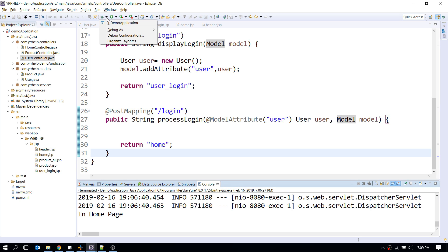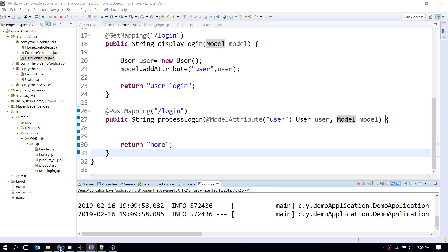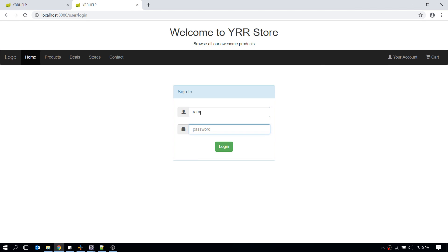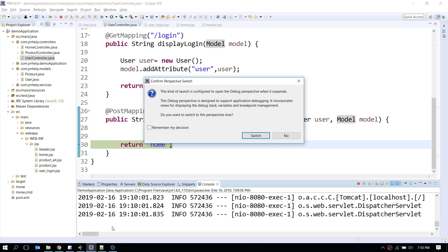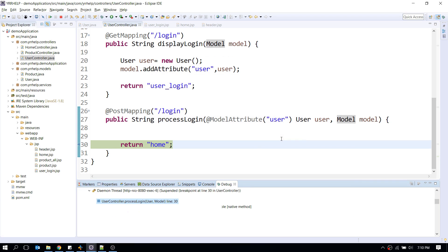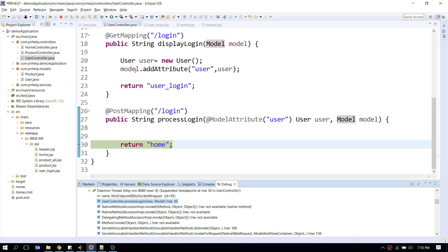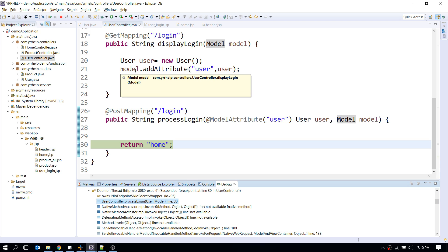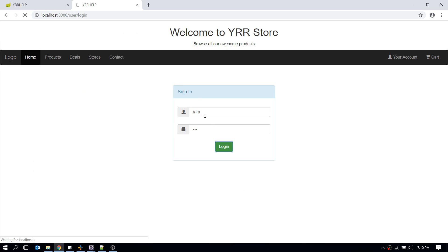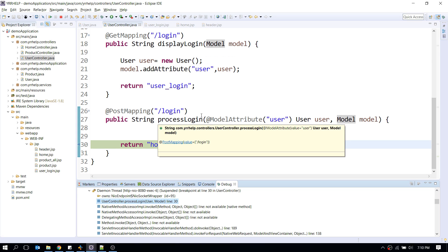I'll set a debug breakpoint and run the application in debug mode. Going back to the login form, when I click Login it hits the breakpoint. In Eclipse I can see the User object has two fields — username and password — populated with the actual values I entered. That's how you capture form information. In my next video I'll show how to validate form input and display error messages using the Spring Validation API. Stay tuned and thanks for watching — don't forget to subscribe!